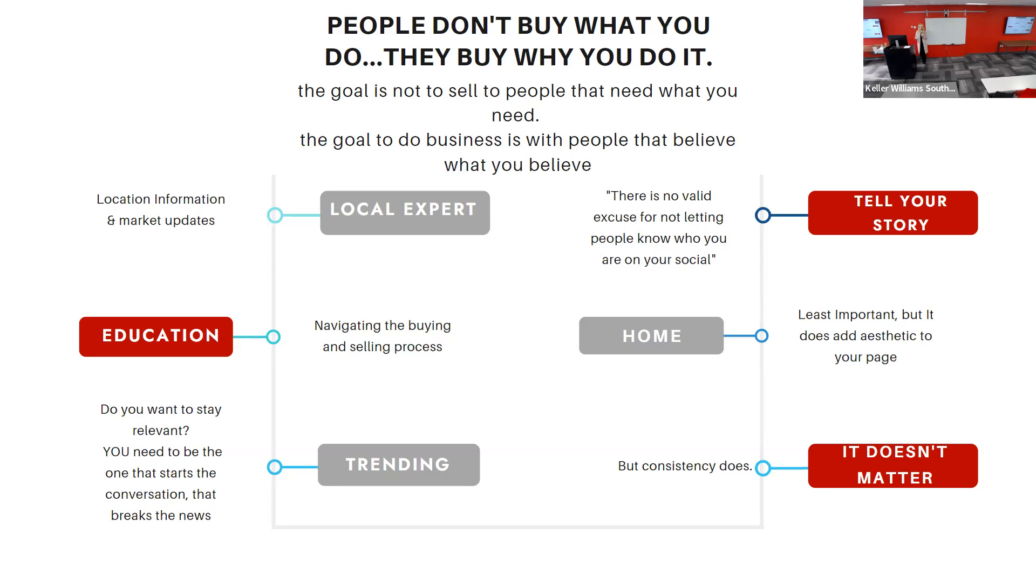I like adding that to this. So navigating buying and selling process is one bullet point. Educating them on the benefits of being a homeowner is a great thing, a great bullet point to add to that.